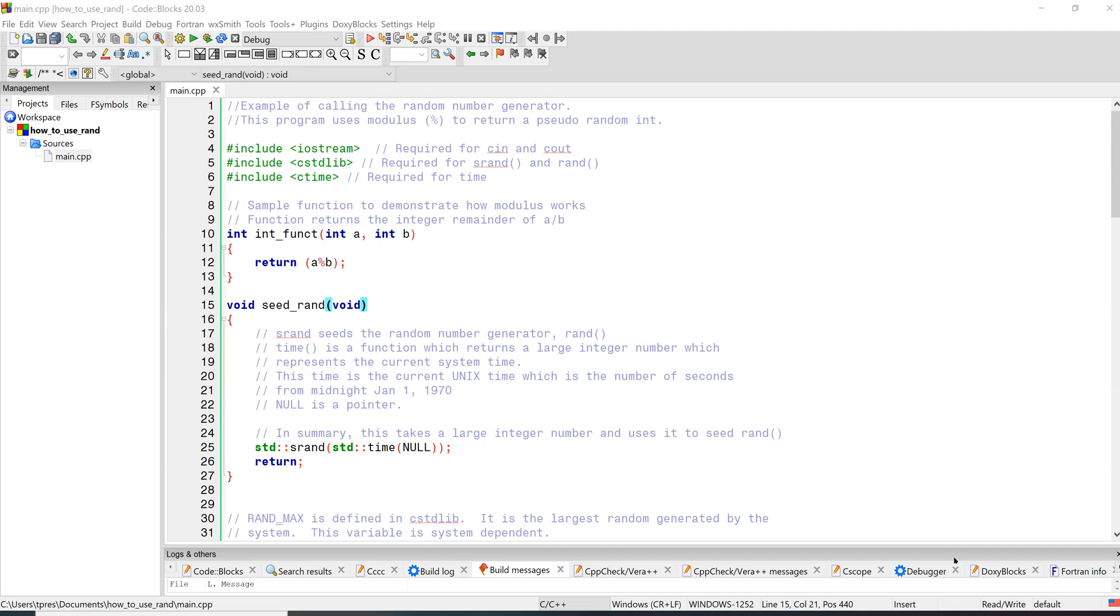Hi, in this video we're going to see how to use the random number generator in C++.